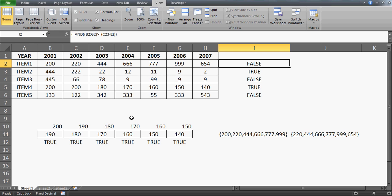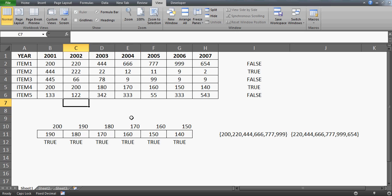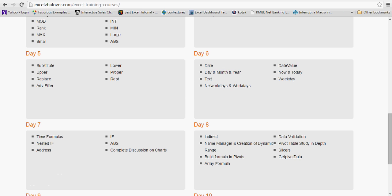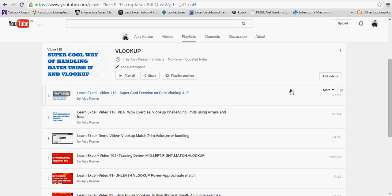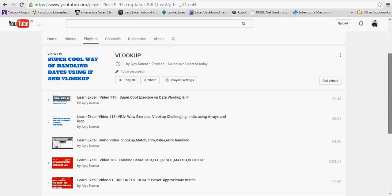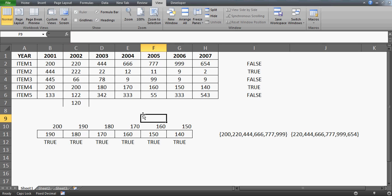That's it for now - I hope you liked this video. Don't forget to hit like and subscribe to my channel. This is video number 120. On my YouTube channel you'll find playlists organized by topic - for example, a playlist on VLOOKUP with many videos. Just click on a playlist and it will show you all the categories. Thank you so much and have a good day, bye bye.